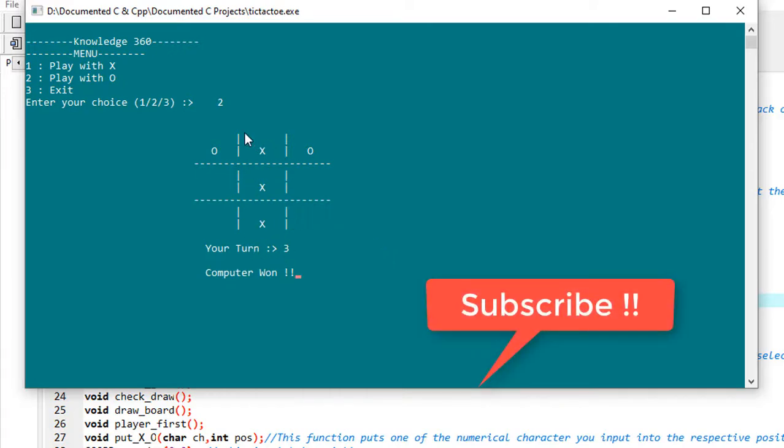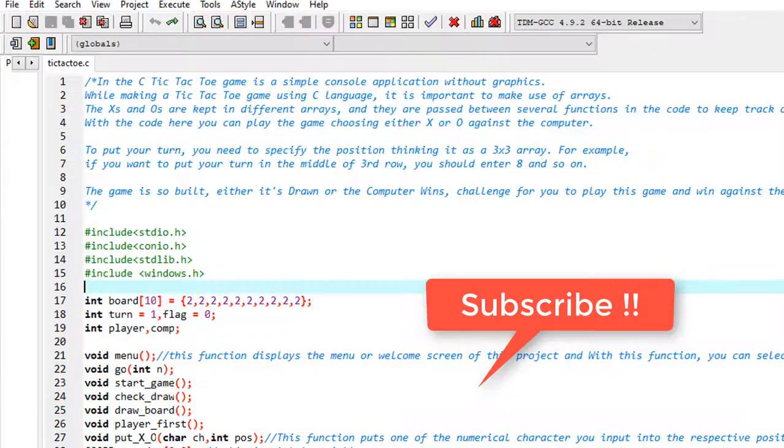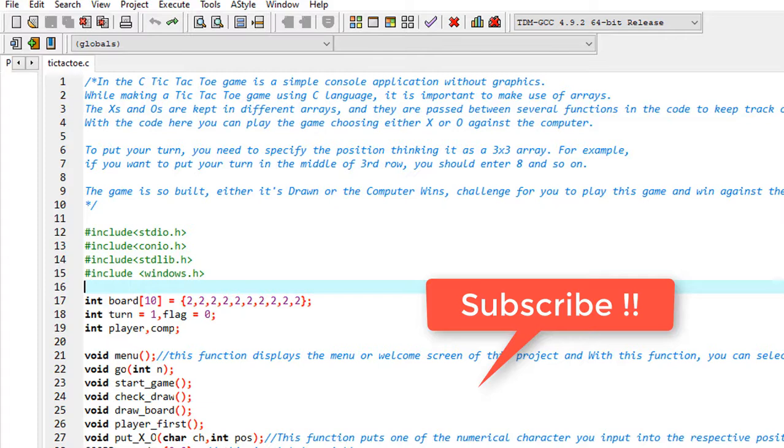So guys, this much for the video. I hope you find the video helpful. Please don't forget to like the video. And guys, I post technical videos and we'll discuss more in other videos. So please subscribe my channel to get the updates.